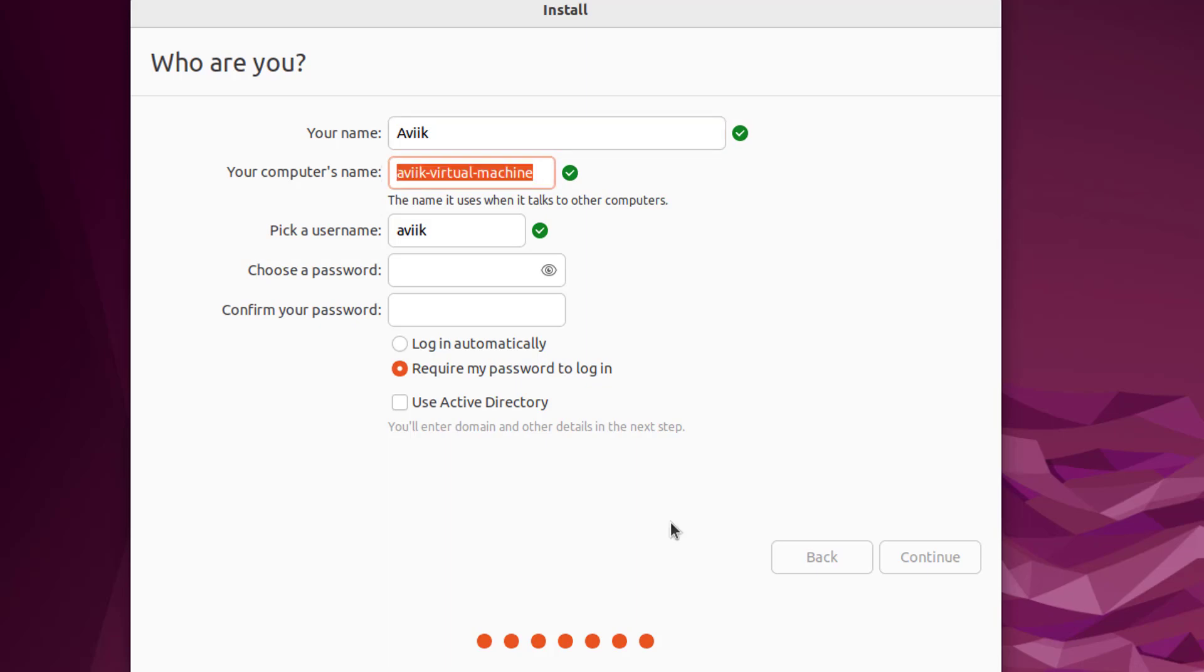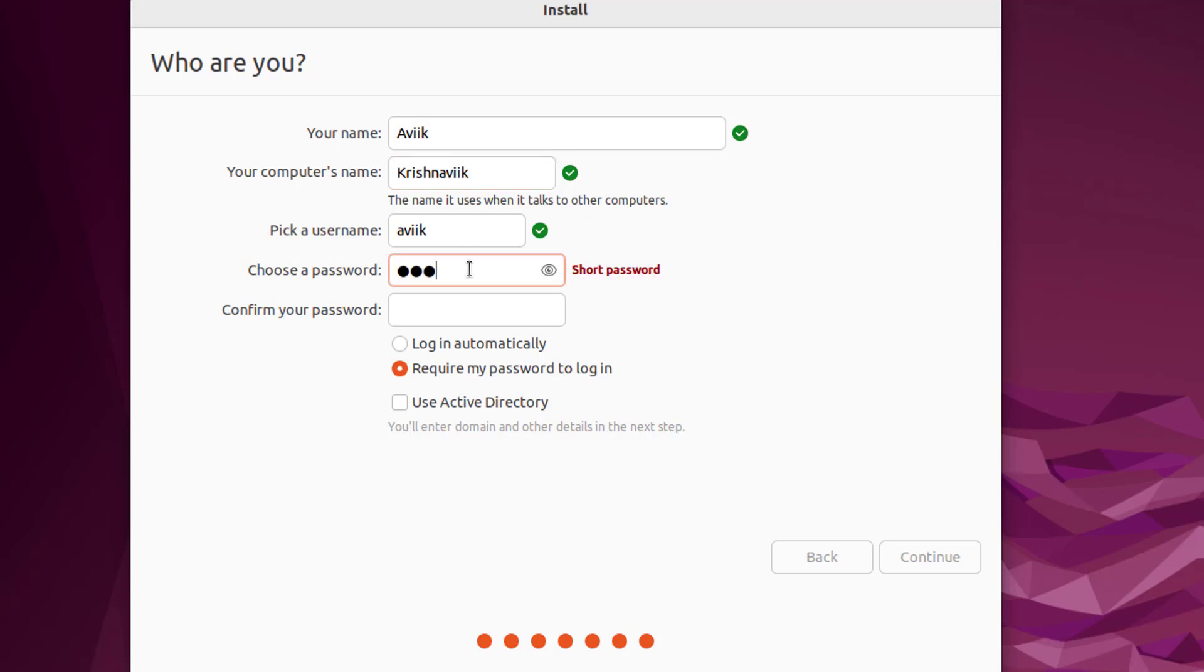Give your computer name. Username, whatever you want. This first user will be your sudo or administrative privileged user by default. Set a password. The option 'require my password to login' leave it as default. Click on Continue.